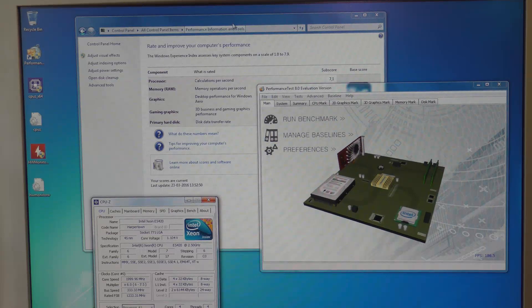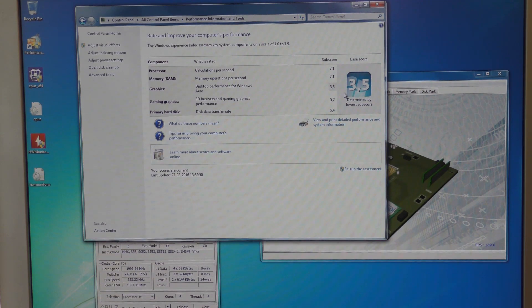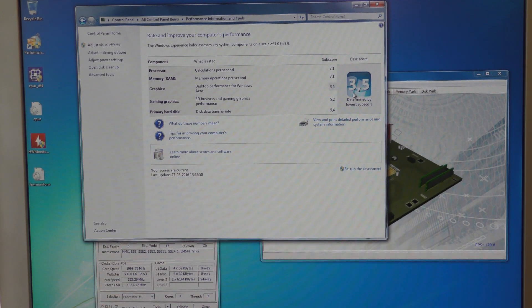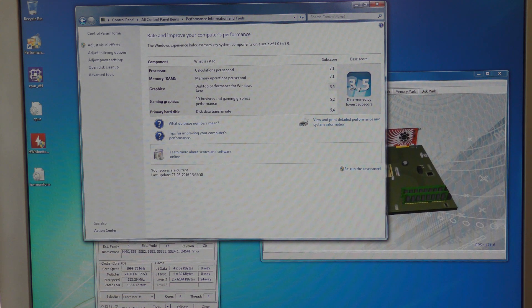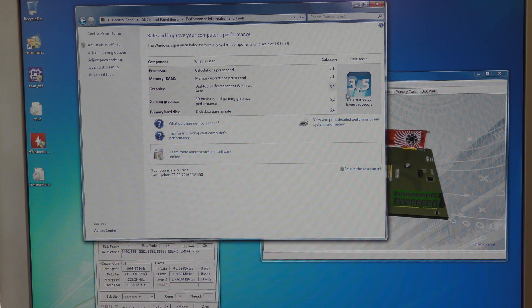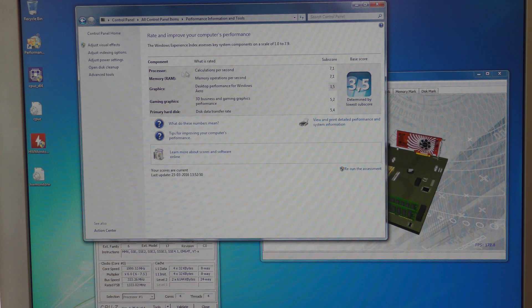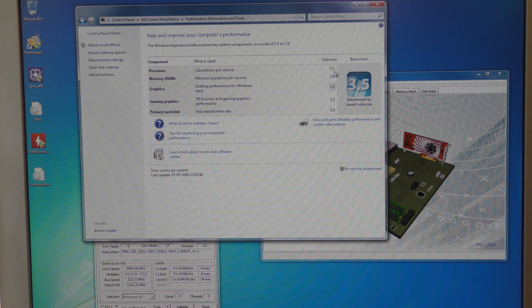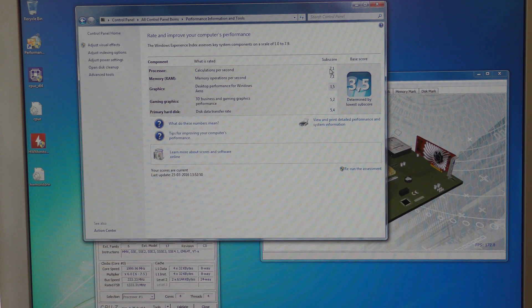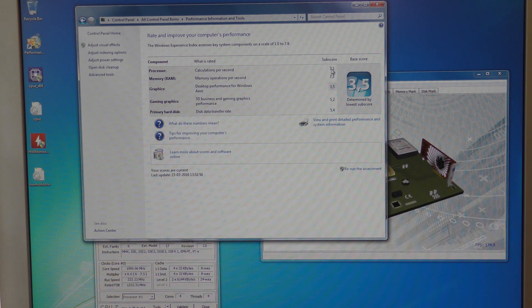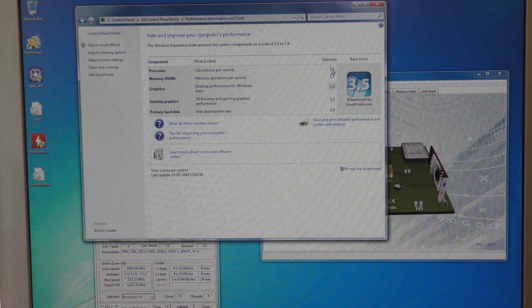Back here we have the Windows test. I just ran that. Still the graphics card is the slowest part, but the processor went up from 5.9 to 7.1, which is a very nice increase.